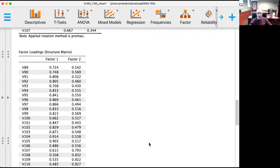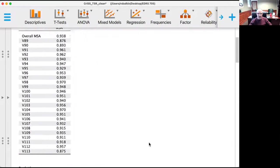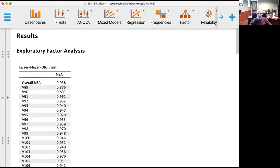So that is the exploratory factor analysis for you. Reach out to me at edres.olemiss.edu if you have any questions.